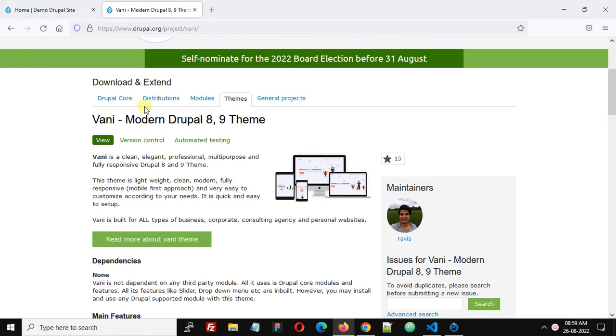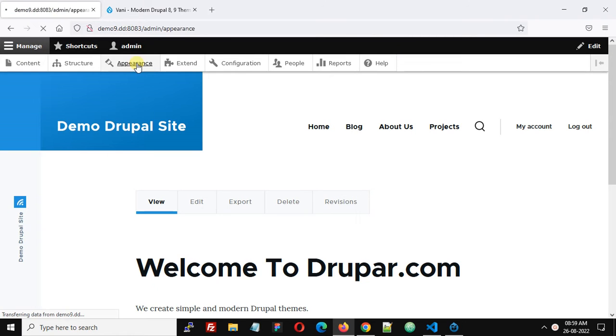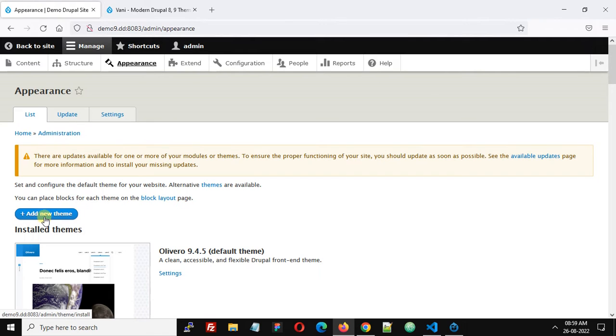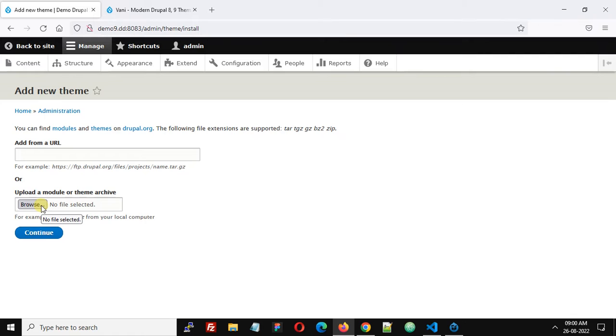Click Appearance and here you will find this button 'Add new theme,' so click on this button. Now you will get this option: add from a URL or upload file.